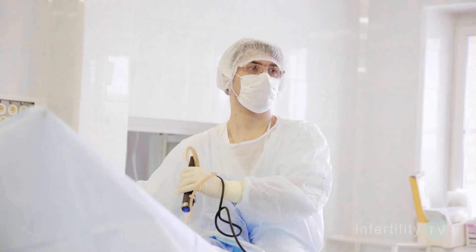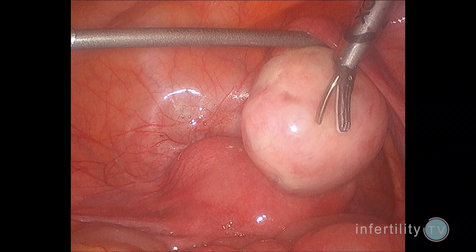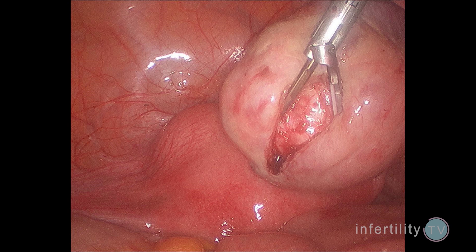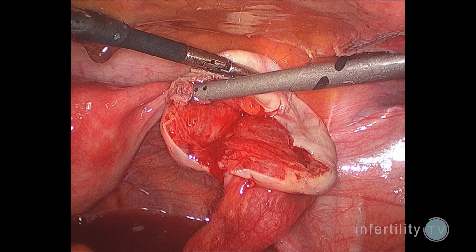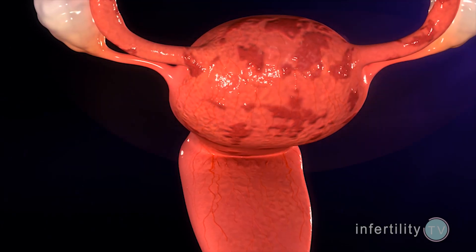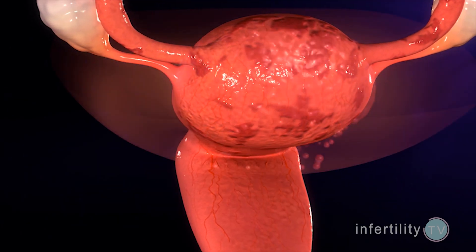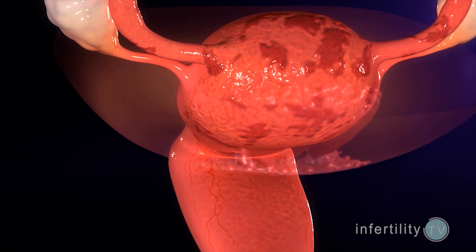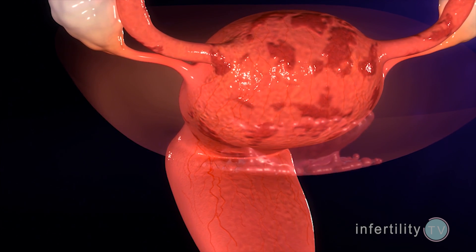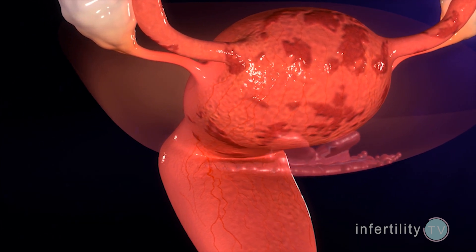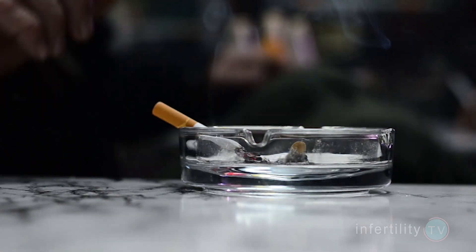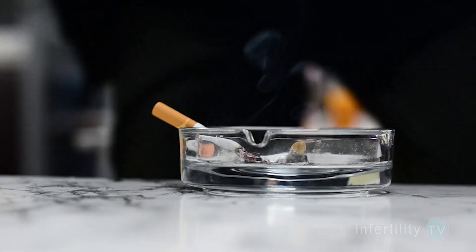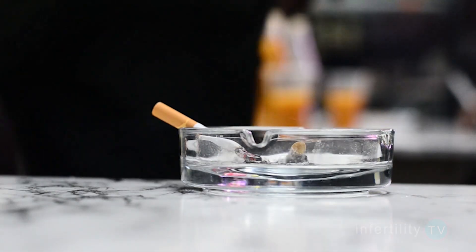Surgery on the ovaries, such as removing an ovarian cyst, can inadvertently remove some eggs from the ovaries and this will lower AMH. Diseases of the ovary like endometriosis can also reduce the egg number and therefore reduce AMH. Smoking speeds up the process of egg degeneration, so it lowers AMH also.